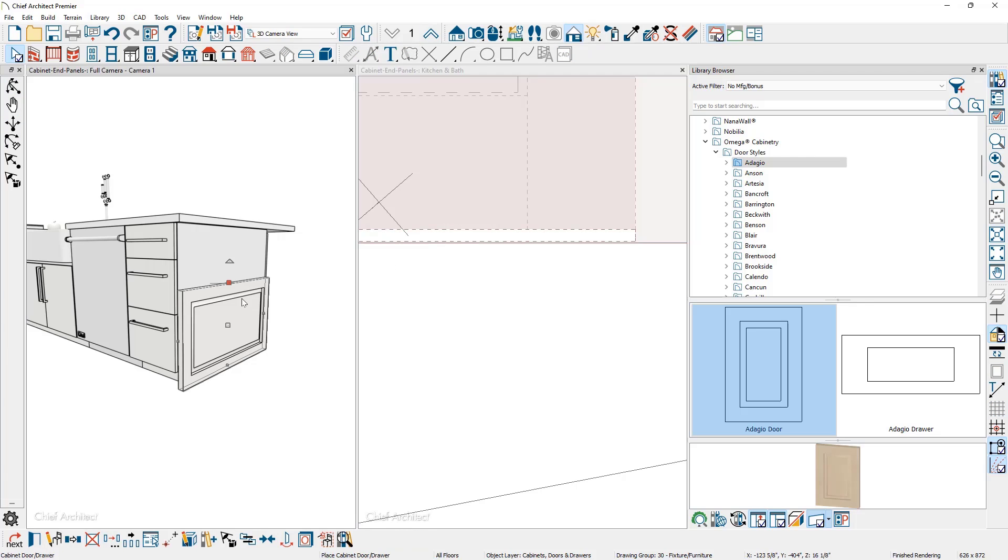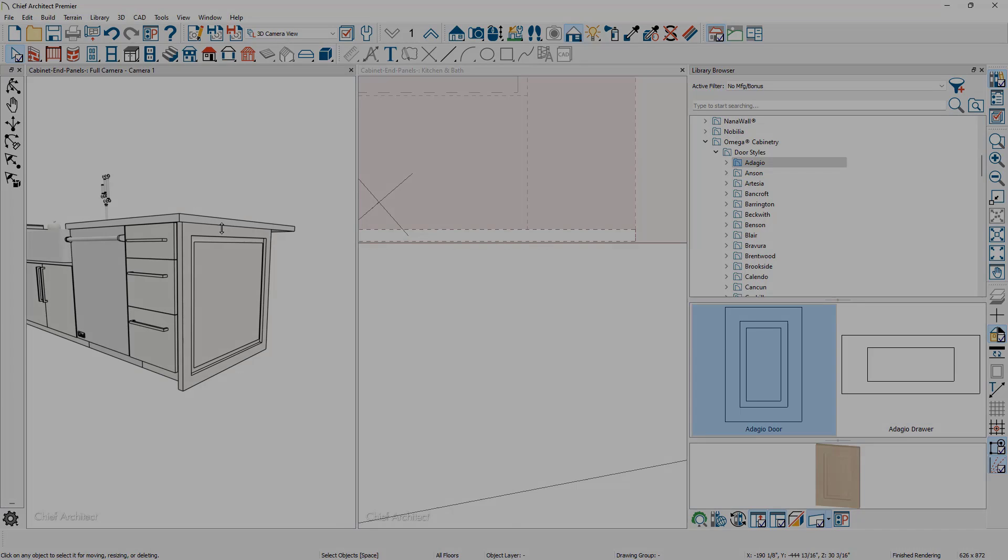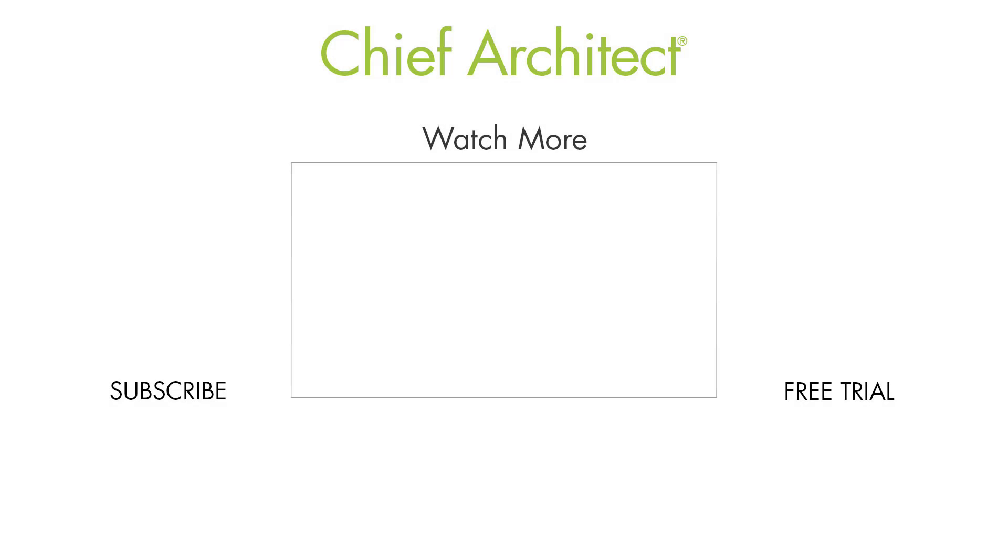In the perspective view, I'll then stretch it up to the bottom of the countertop. You may find it a little bit more precise to do it in an elevation view. Placing these doors in a free form fashion will give you a little bit more design flexibility when your designs require it.